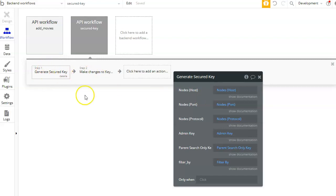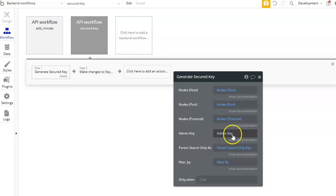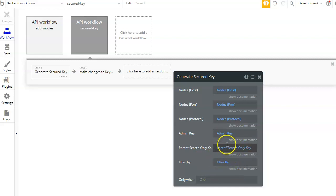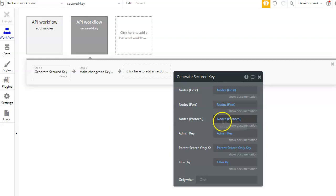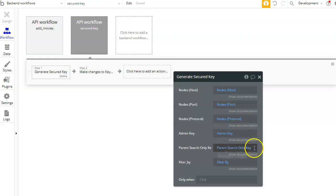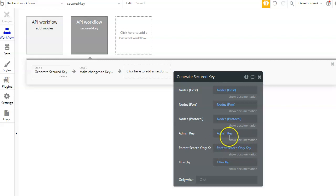So don't worry about the admin API key that you will be adding here, or the parent search only. Okay, so all you need to add here is the nodes host, port, protocol, admin key, and the parent search only key that we created before, and of course your filters.